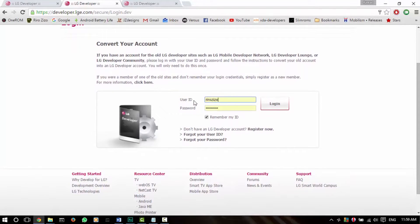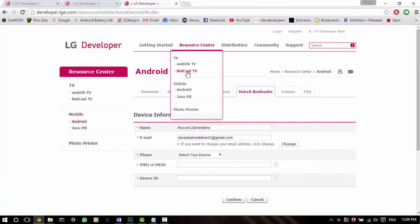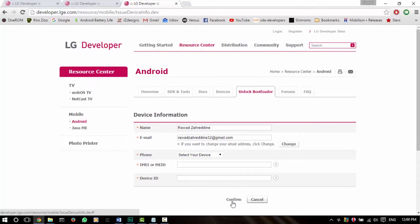If you have an account, just put your user ID and your password here and hit login. If you don't, then hit 'Register Now' and go through the registration process. After logging in, you'll be greeted with this screen, which you need to fill out the device information in. Then hit confirm to get your unlock.bin file used to unlock your bootloader.